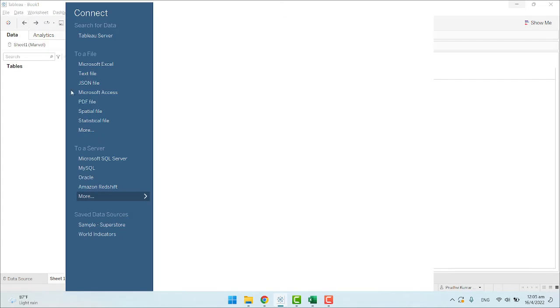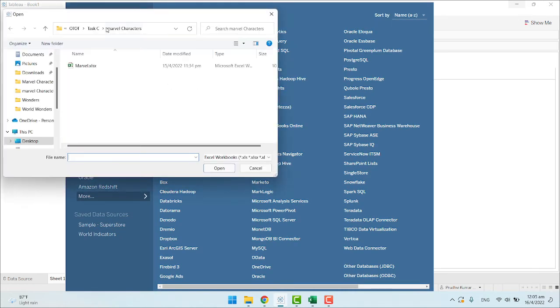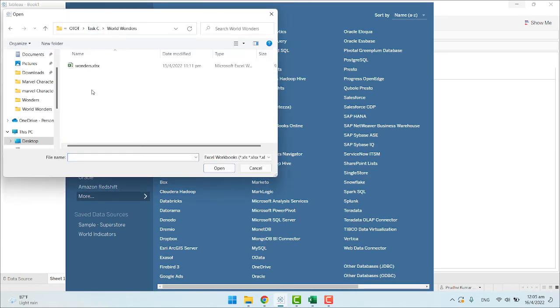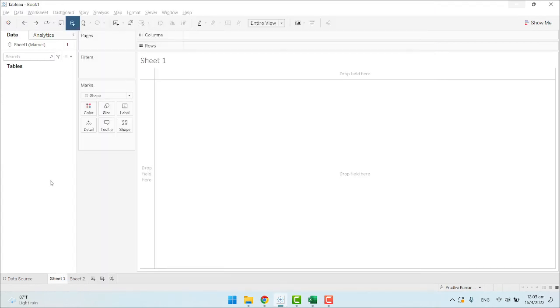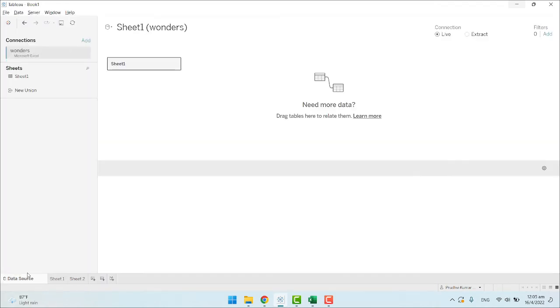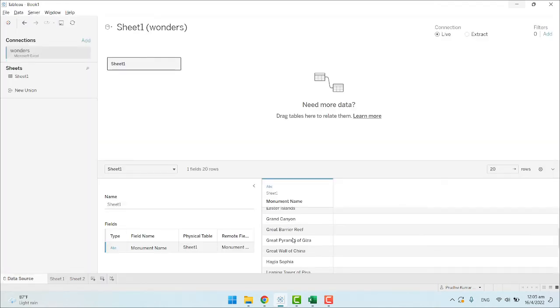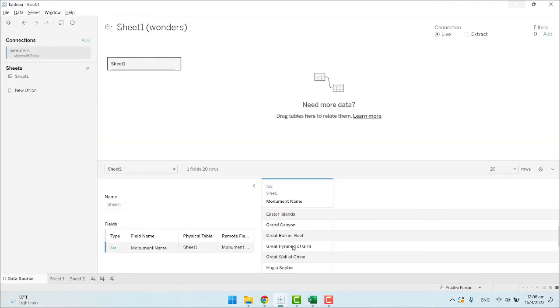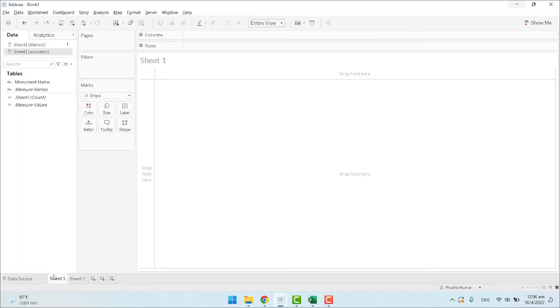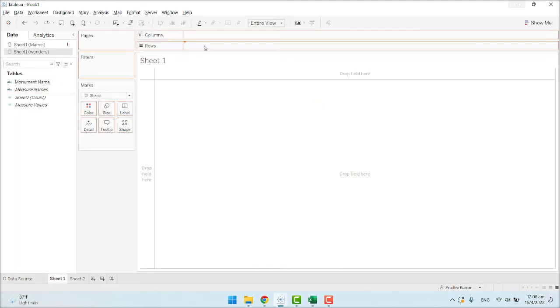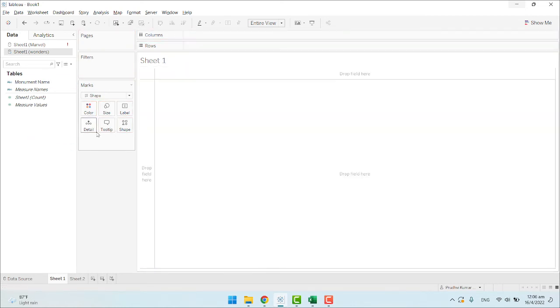New data source, Microsoft Excel. I have successfully imported the names of the monuments. Let's see what monuments we have. These are the monuments. Now, the same process.